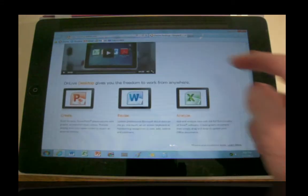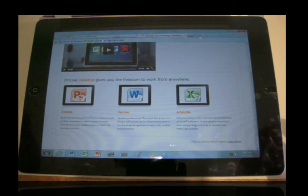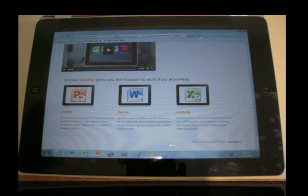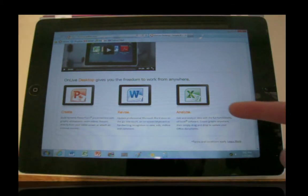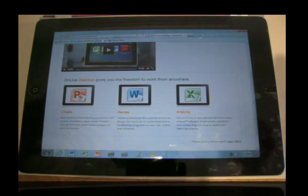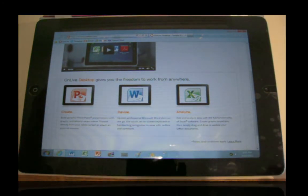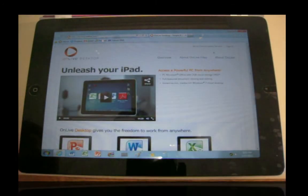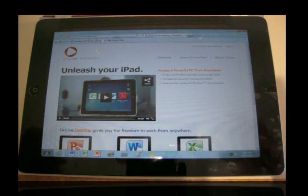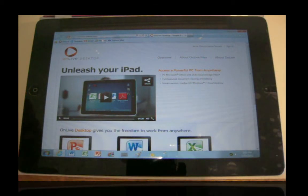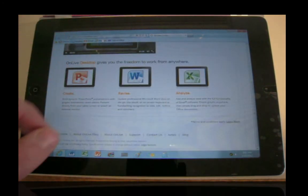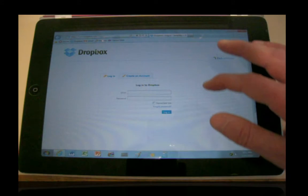But here this is pretty good. They are streaming you a Windows desktop on your iPad with Microsoft Word, Microsoft PowerPoint, and Microsoft Excel. You can download and work on projects from your computer. They do have 2 gigabytes of cloud storage where you can upload documents to the cloud or download documents from your computer and work on them on your iPad. This also works with Dropbox if you have a Dropbox account.